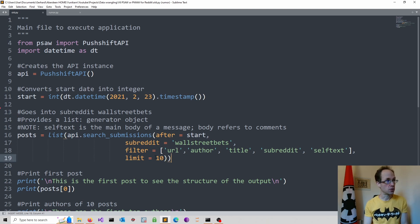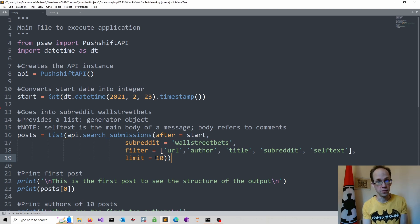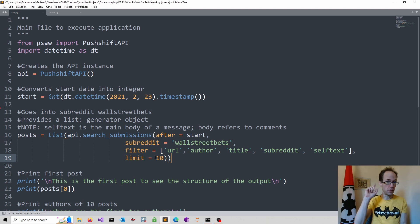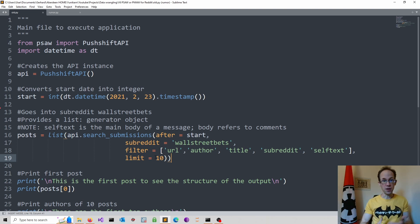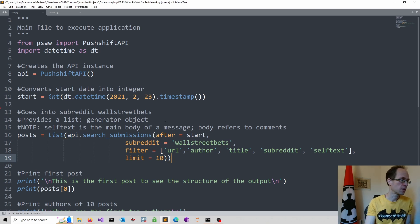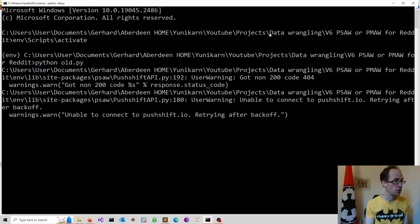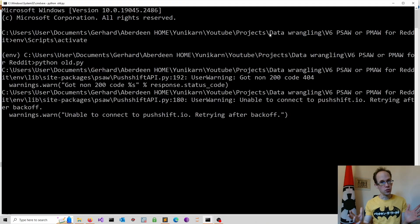I installed all the required packages and created a virtual environment. If you don't know how to work with virtual environments, I have a video on that as well. I tried to run it, and well, let's see what happens — and I end up with this error message. So what to do?